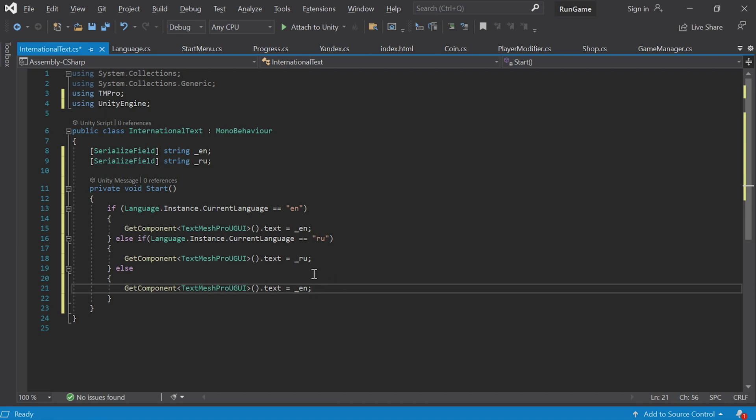Following the same pattern, you can add your own strings here with any other language that the game supports, and then input them into this conditional statement. Saving the script.